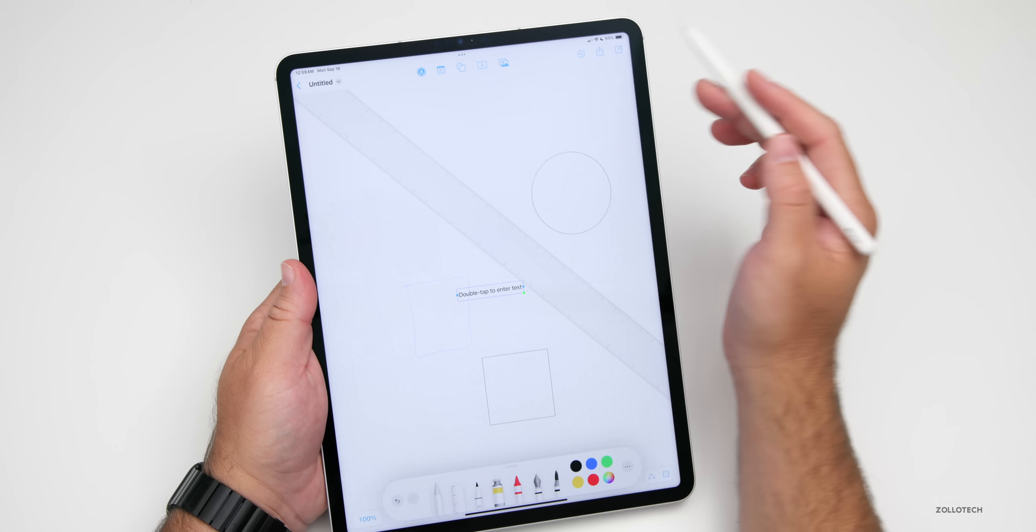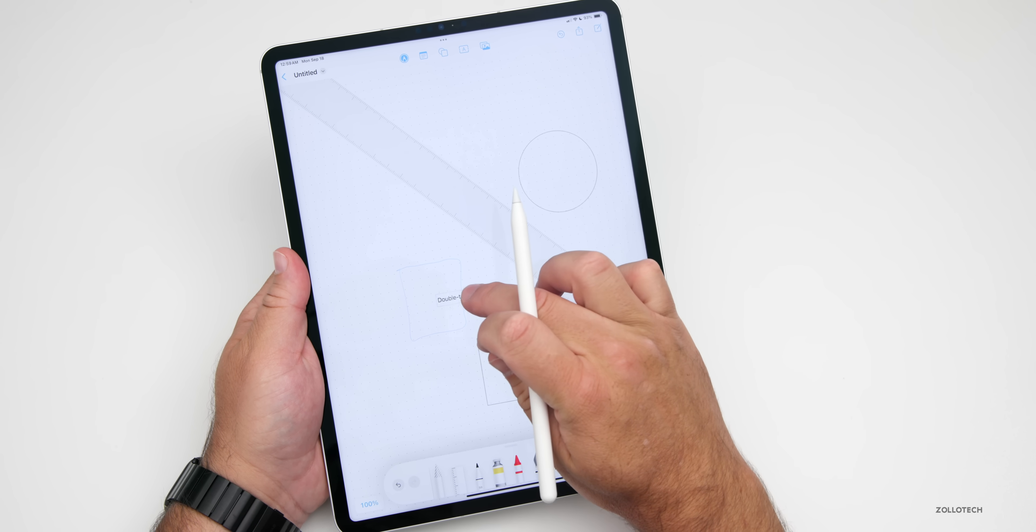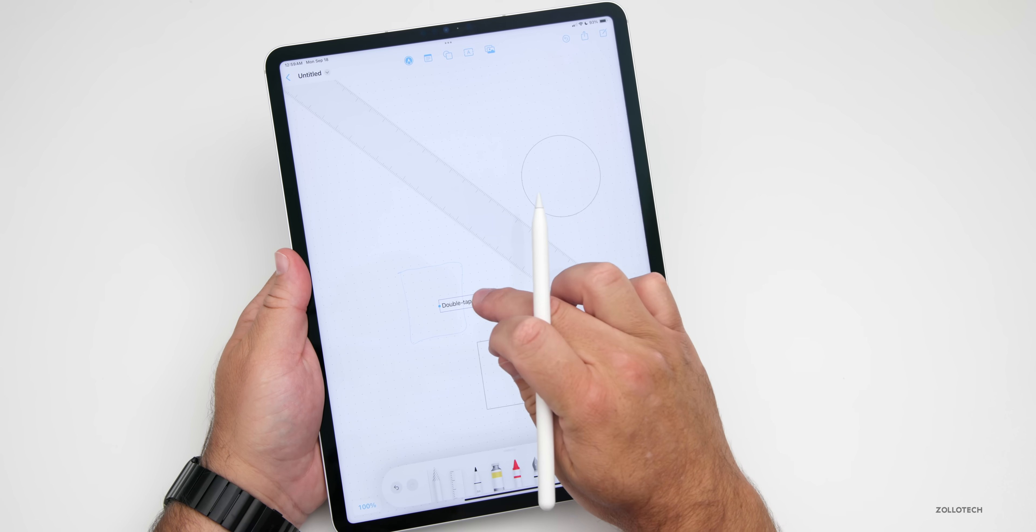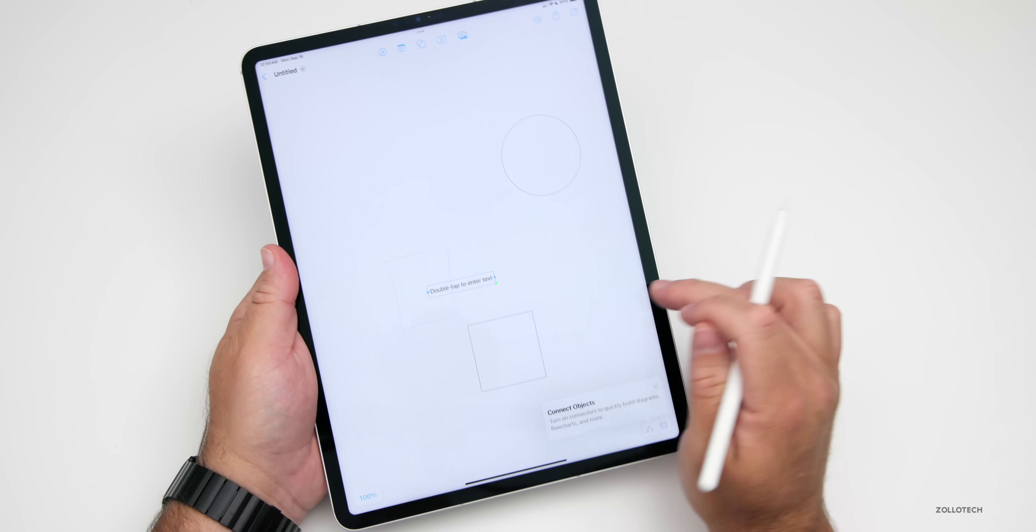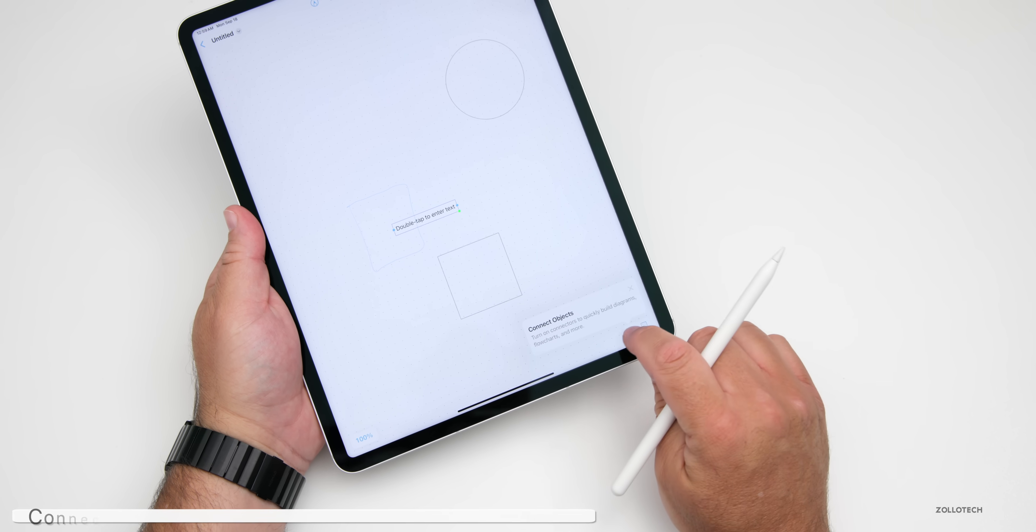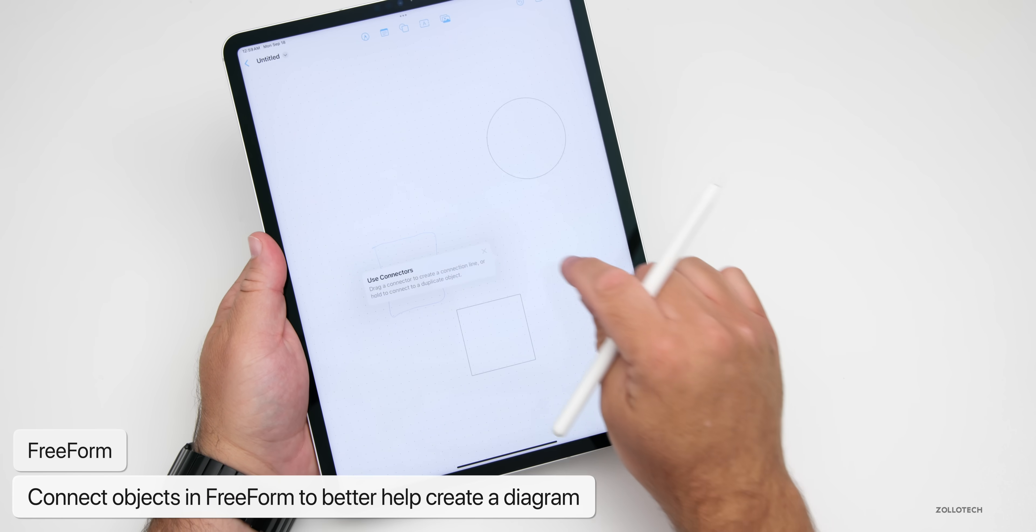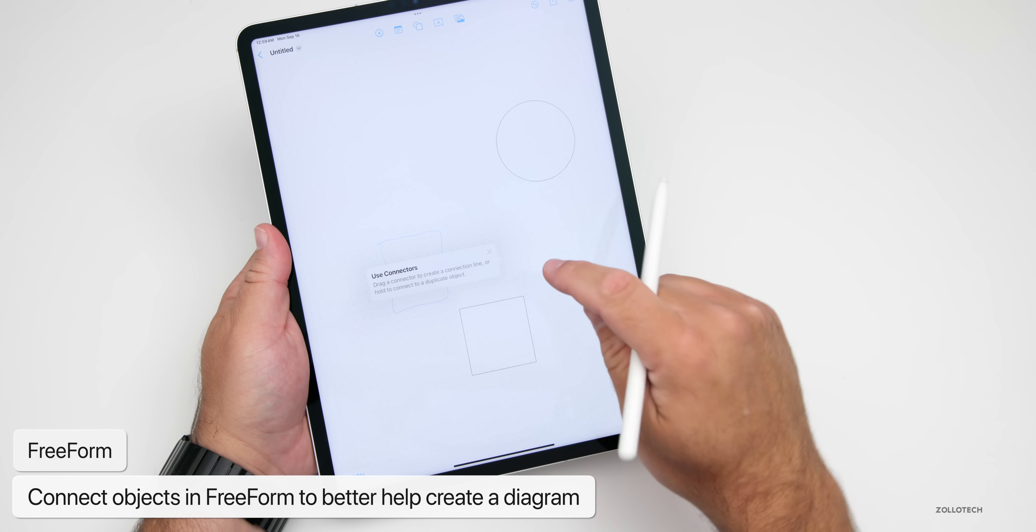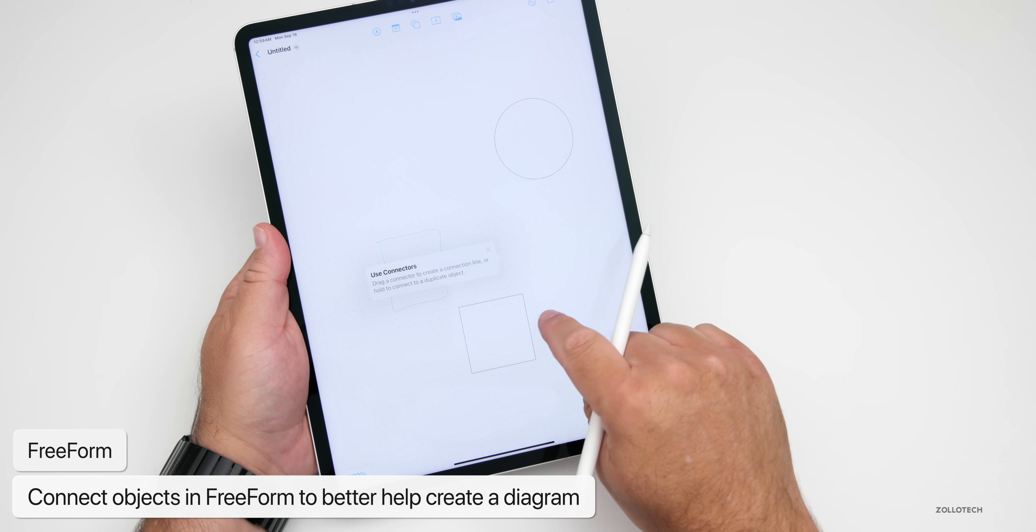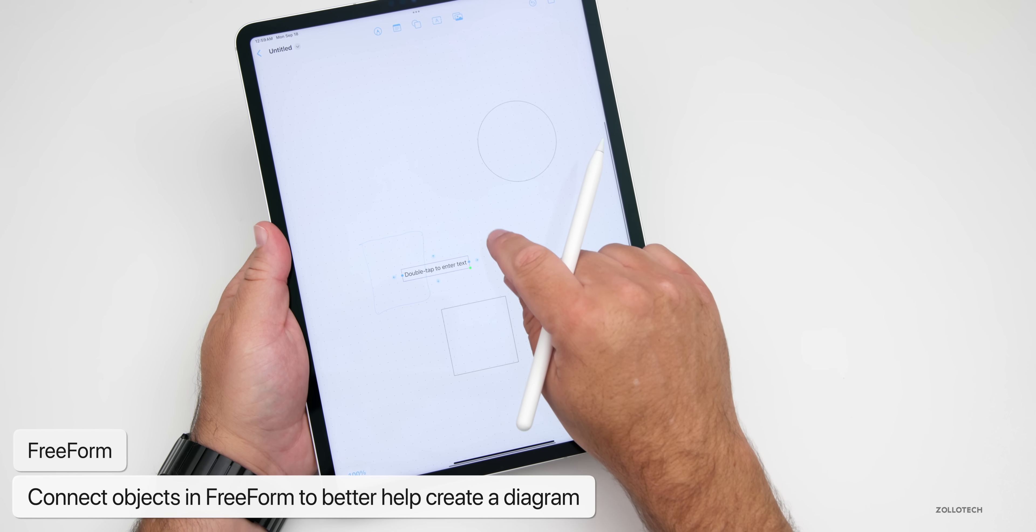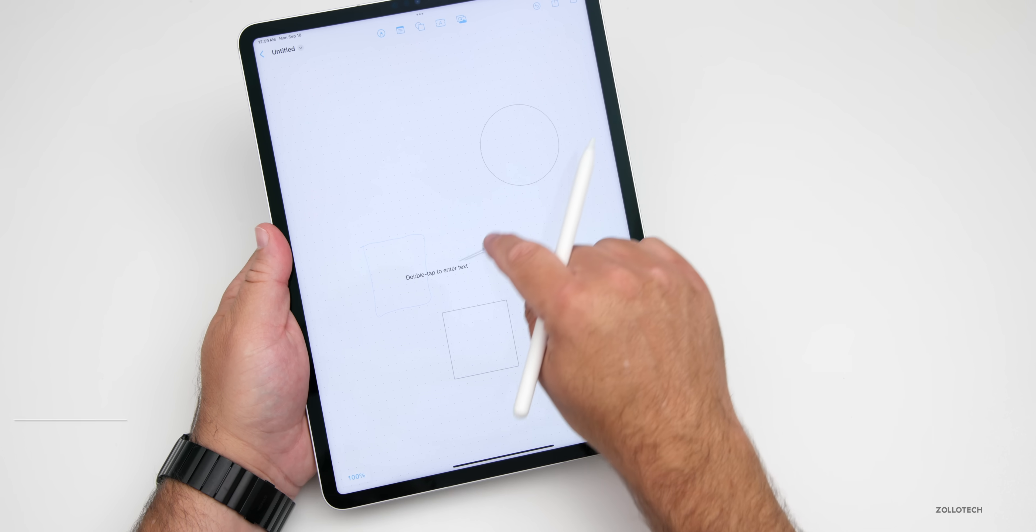You can also connect different things together. Maybe you want to diagram a little bit better. We actually have the option to connect objects. You'll see it pops up here and says let's connect the objects. If you want to connect something, use connectors, drag a connector to create a connection or line.